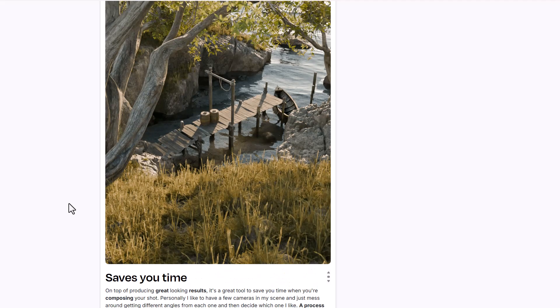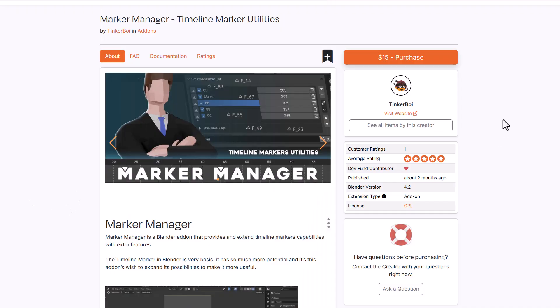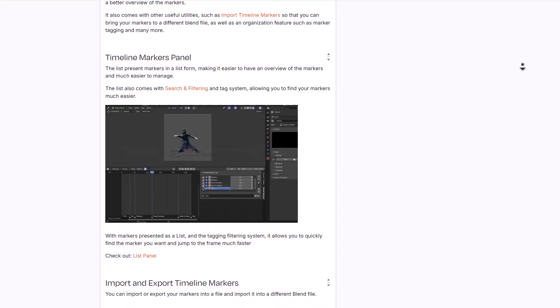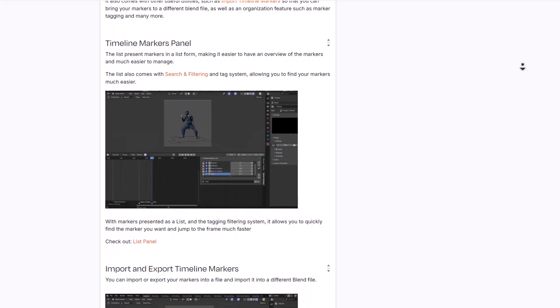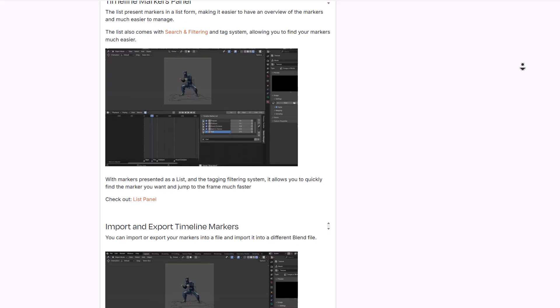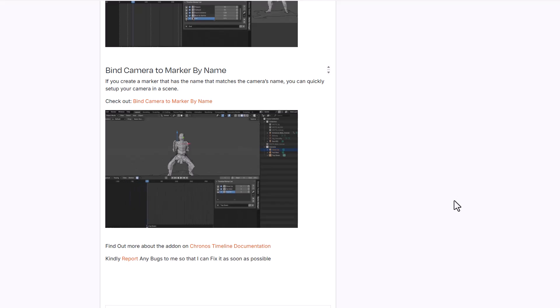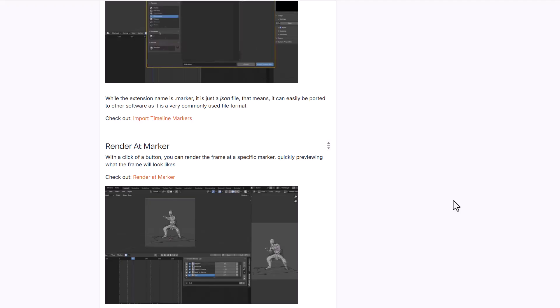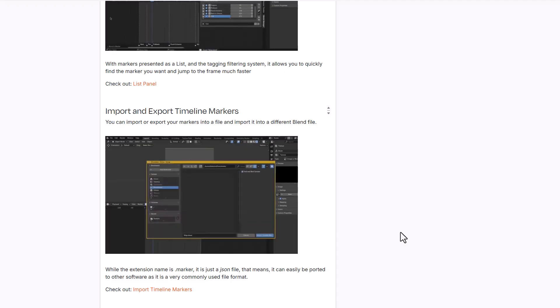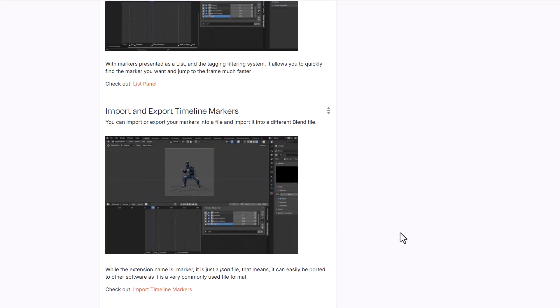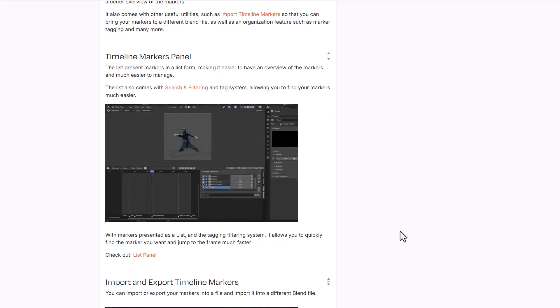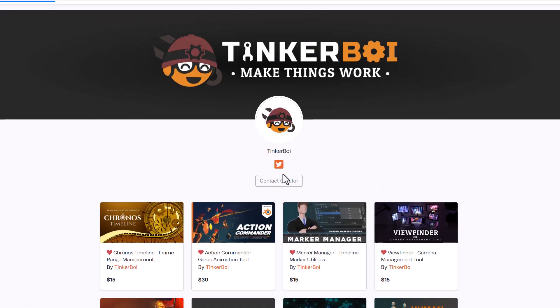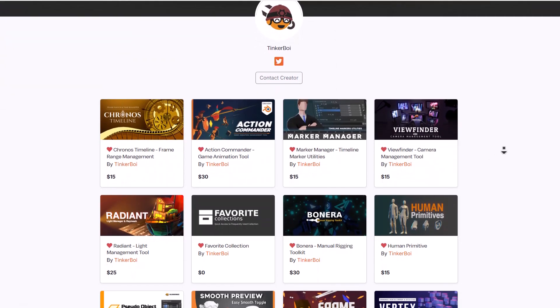Marker Manager from Tinkerboy is a beautiful add-on for managing markers when creating animations. Timeline markers by default are basic in Blender, but this add-on unlocks their potential. Users can bind cameras to markers by name, render specific marker frames, quickly preview frames, and import/export timeline markers for consistency across production pipelines. List panel search and filtering options are also available.